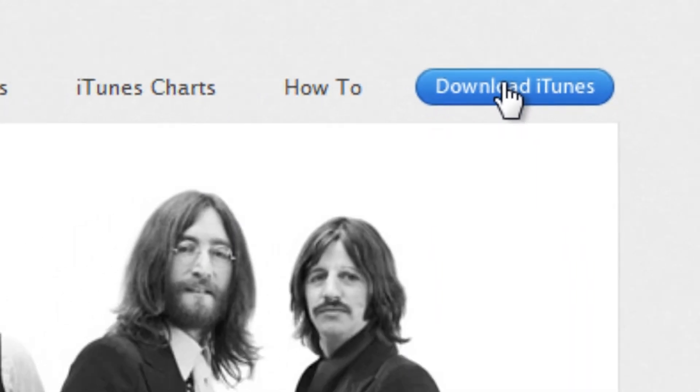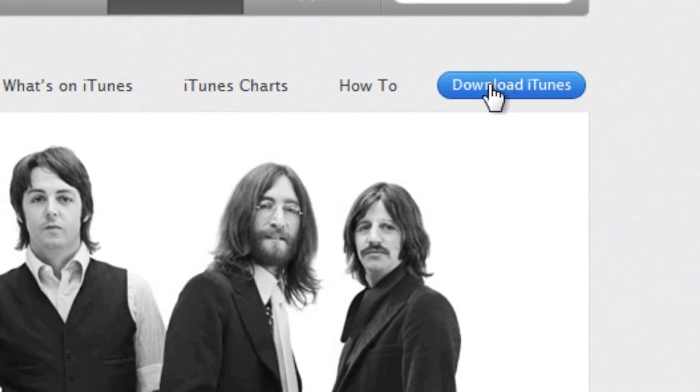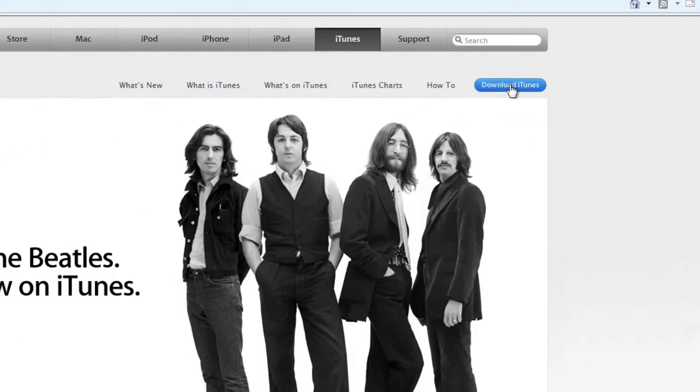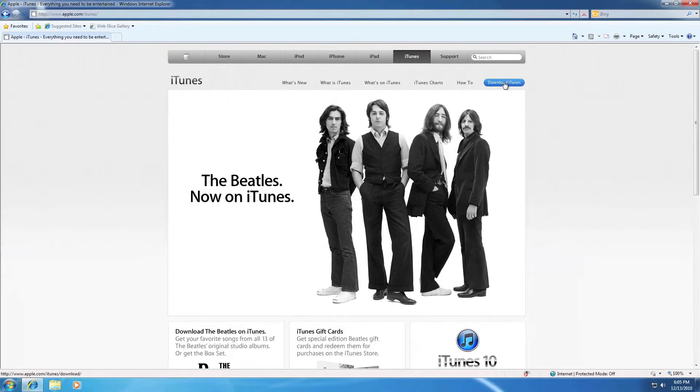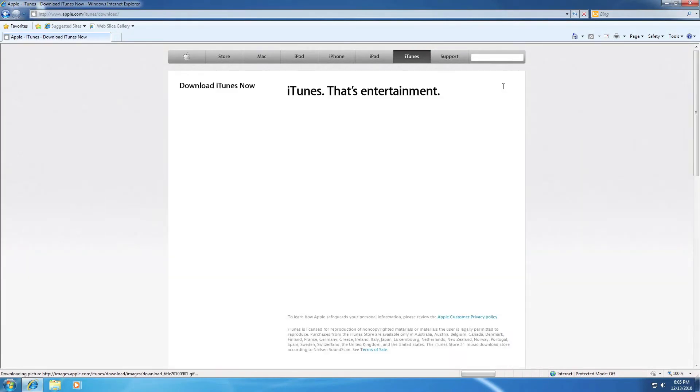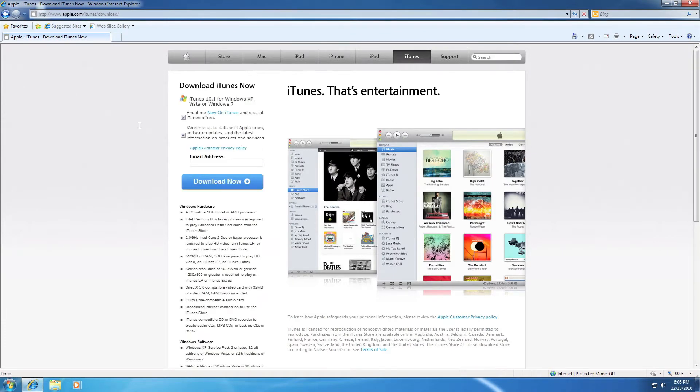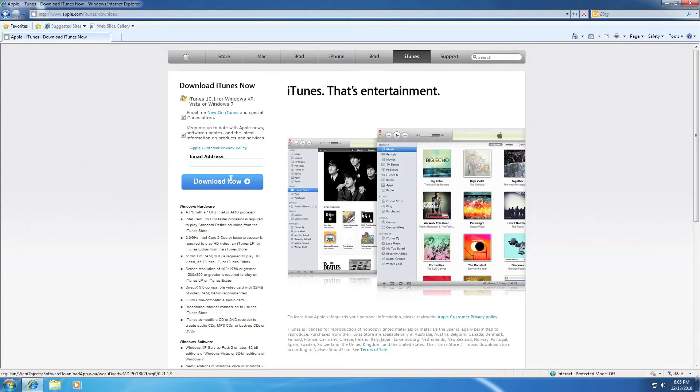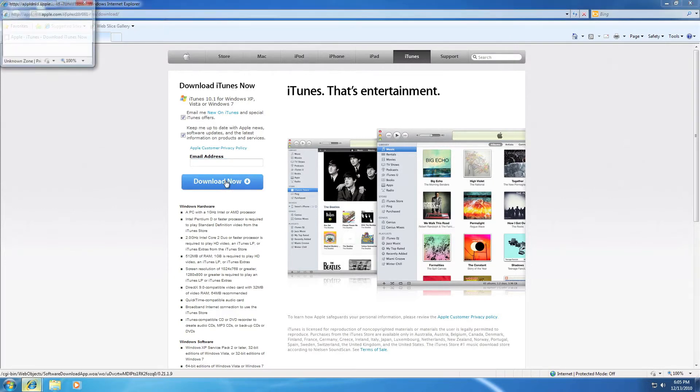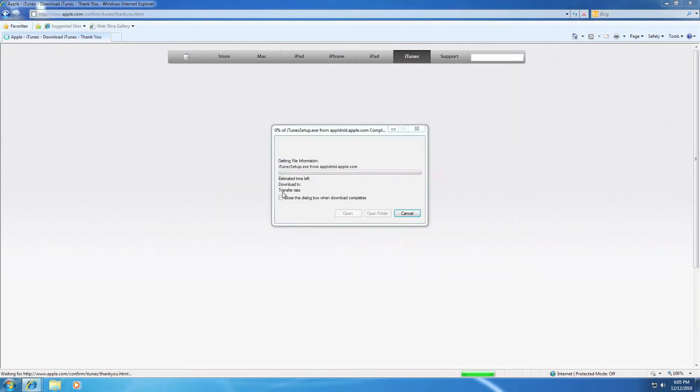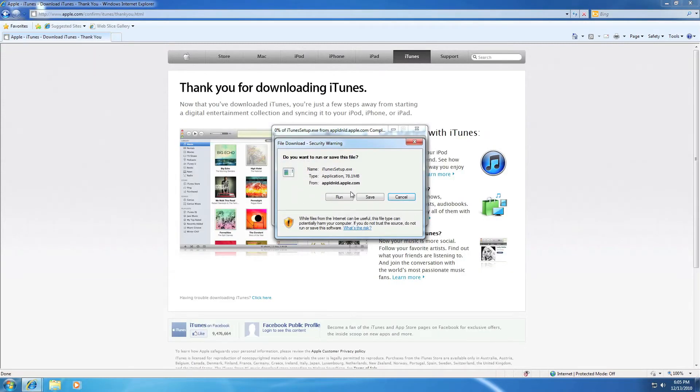Now download it, right here in this area. Press it and wait, it's loading. Now wait for it, then go right here when it says email address. Don't put nothing and go right here, download now.